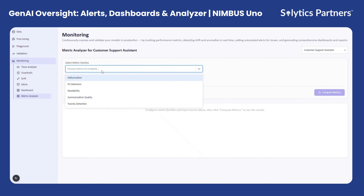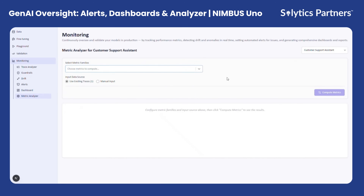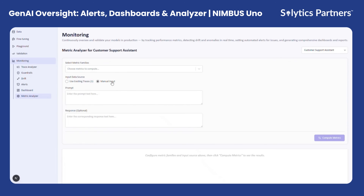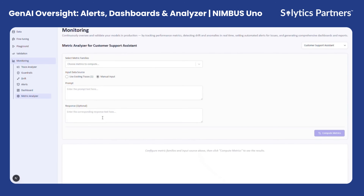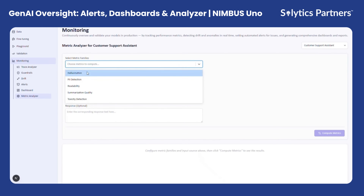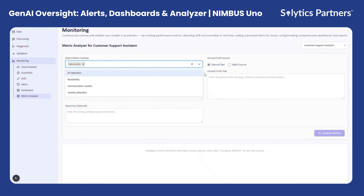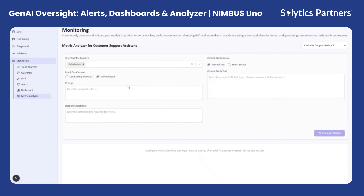The metric analyzer serves as the deep-dive investigation engine within Nimbus Uno's monitoring suite. Whenever an alert is triggered or a performance risk is identified, this module allows teams to go beyond surface-level metrics and uncover the root cause of the issue. It provides tools for detailed exploration of quantitative indicators such as hallucination rate, bias detection, factual accuracy, and coherence, enabling a more precise understanding of model performance.